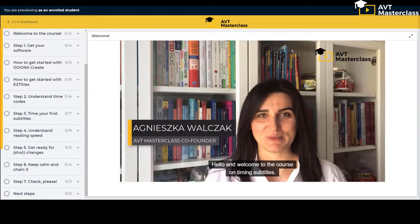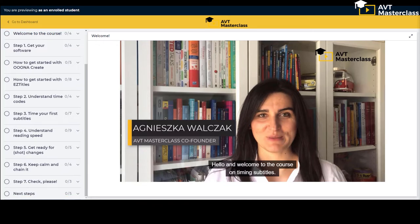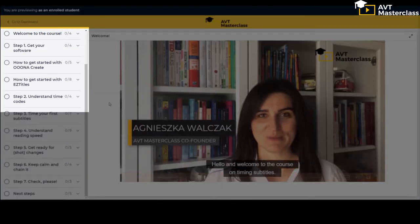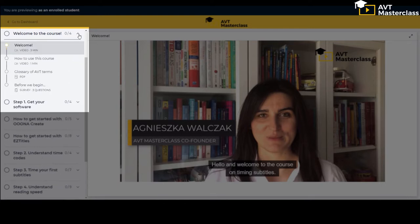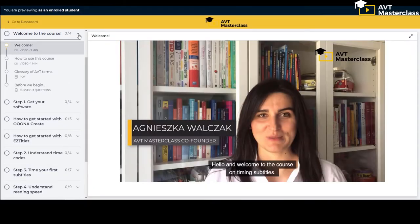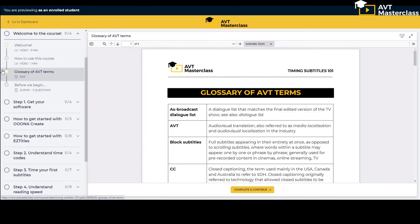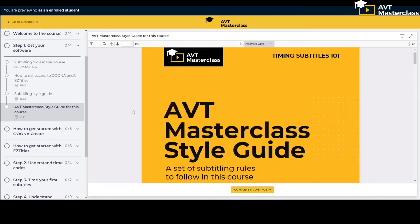But the course contains much more than just these seven steps. First you have a welcome module where we show you how to use our platform and take full advantage of the course. You also get a glossary of AVT terms to help you get started. We also give you our style guide to use in this course.